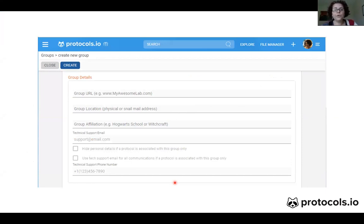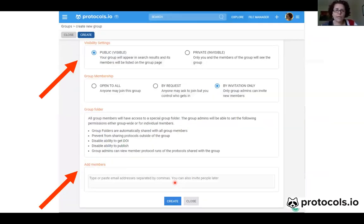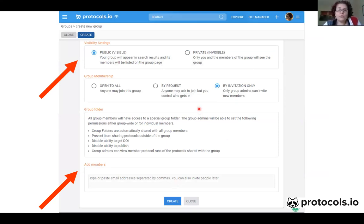You can also fill in the group URL, the location, and many other things that you can customize. This part is pretty much self-explanatory, but what I want to focus on is the visibility settings. Here is where you can choose if your group is either public — visible to everybody — or private and invisible.